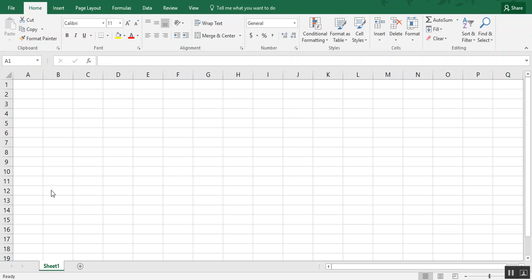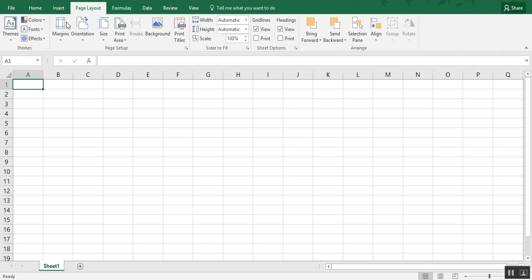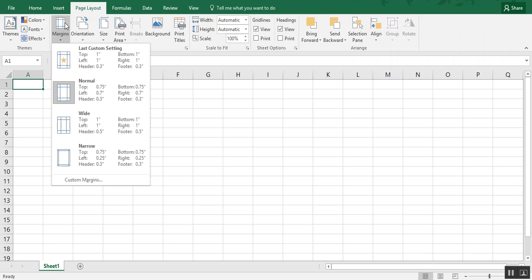So to get started, the first thing I like to do when I do any of these puzzles and games is to set my margins. We go under page layout for that, margins, and I like to choose one-inch margins.